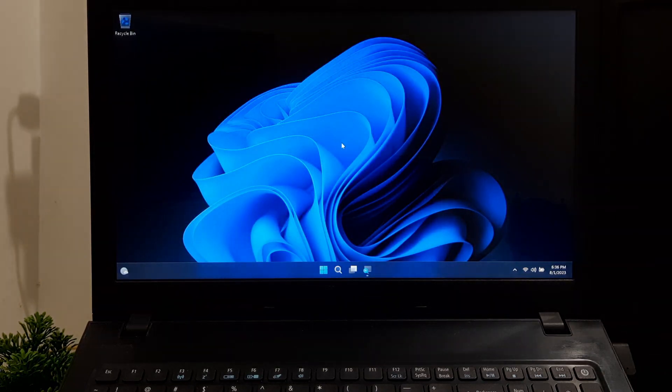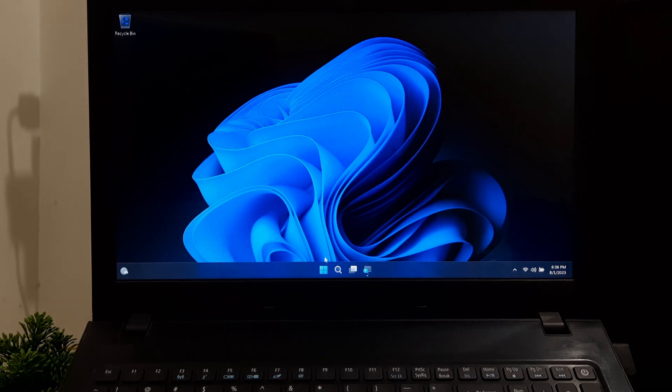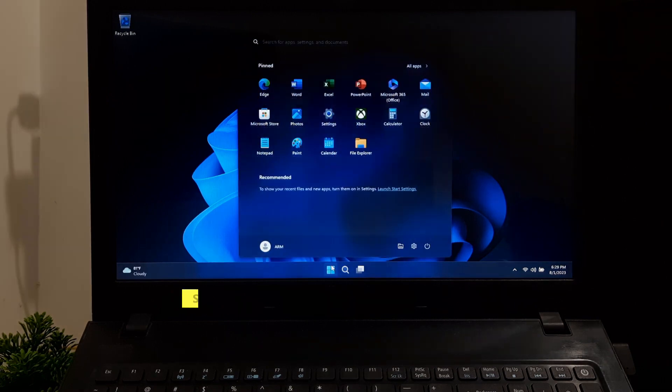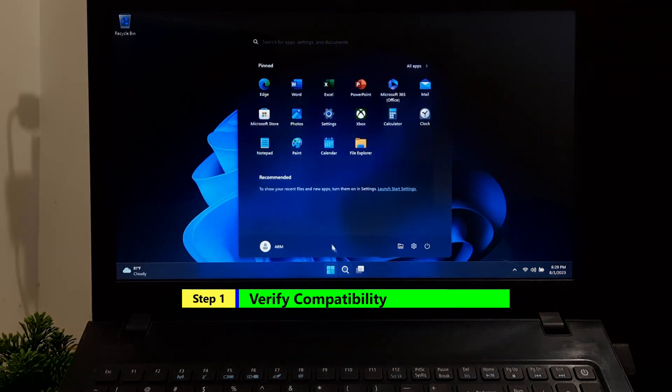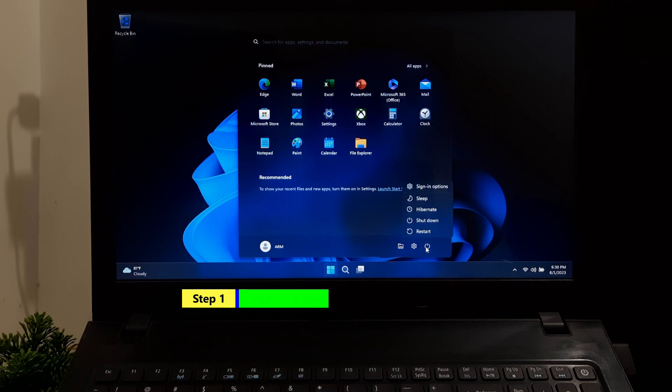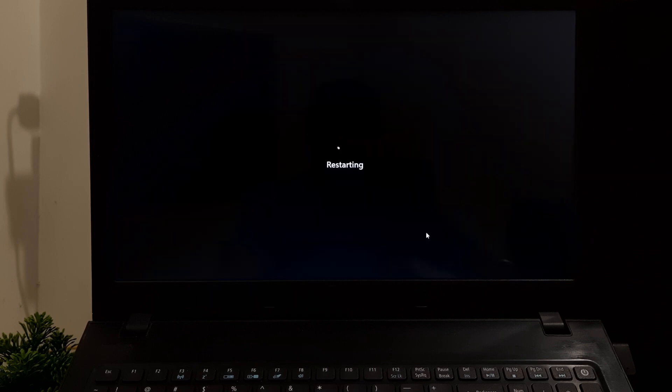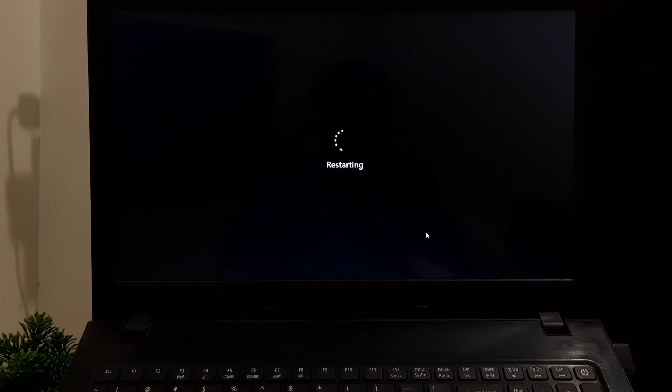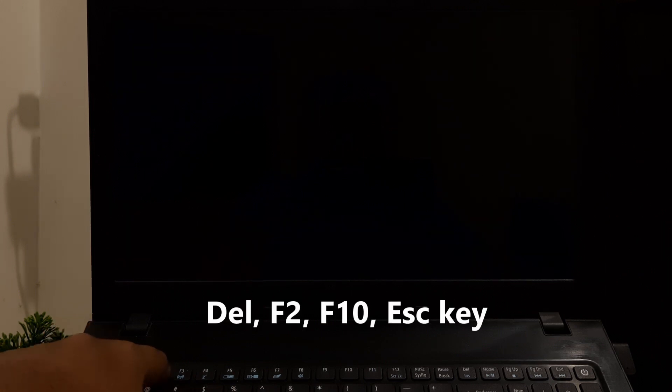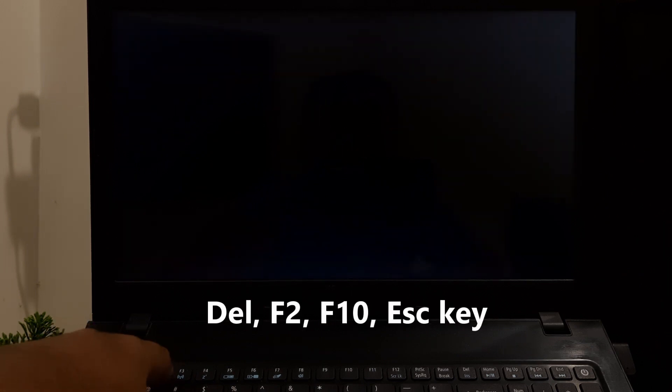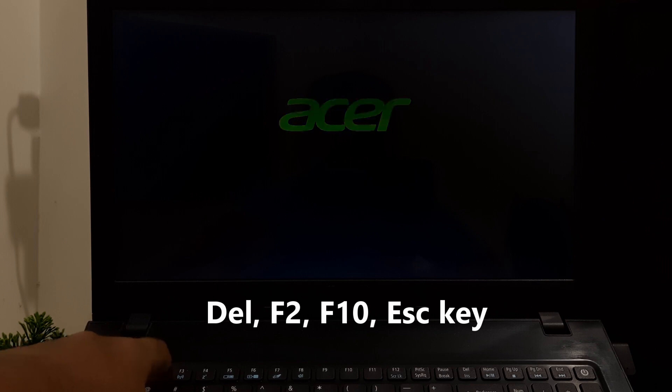However, now let's take a closer look at the procedure. Confirm that your system supports UEFI boot mode. Enter BIOS or UEFI settings during the boot process, usually by pressing Delete, F2, F10, or Escape key. Check the BIOS or UEFI settings or refer to your motherboard's documentation to ensure UEFI support.